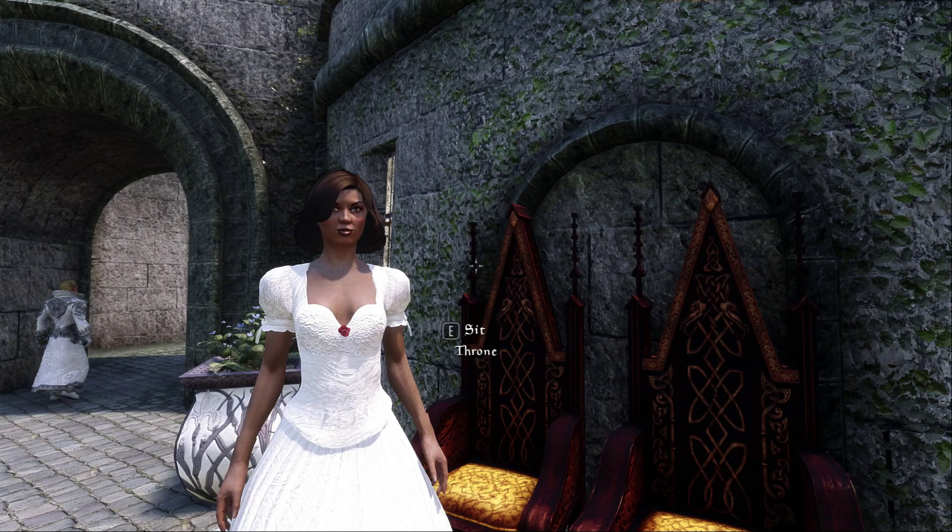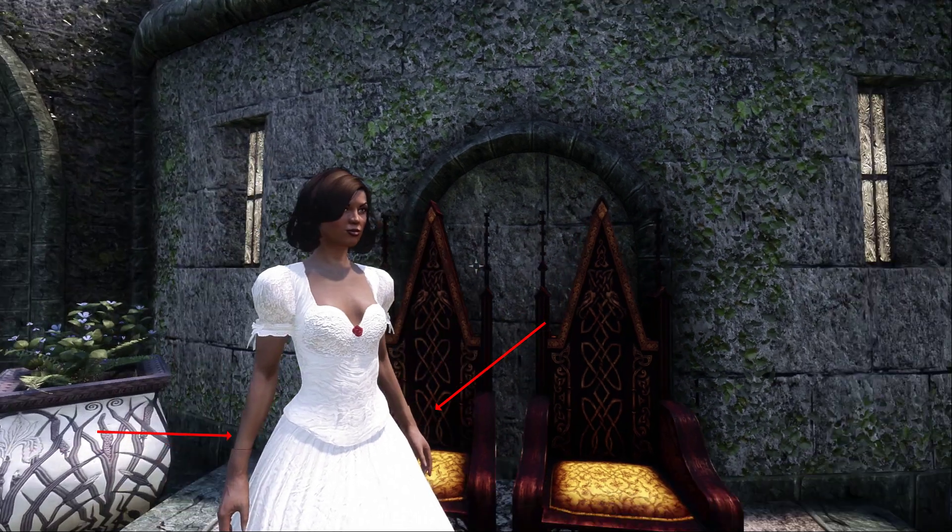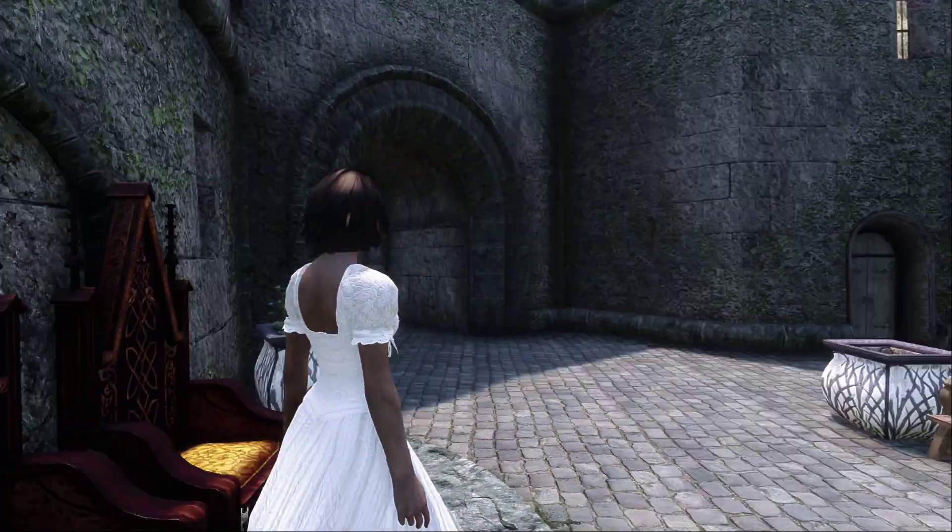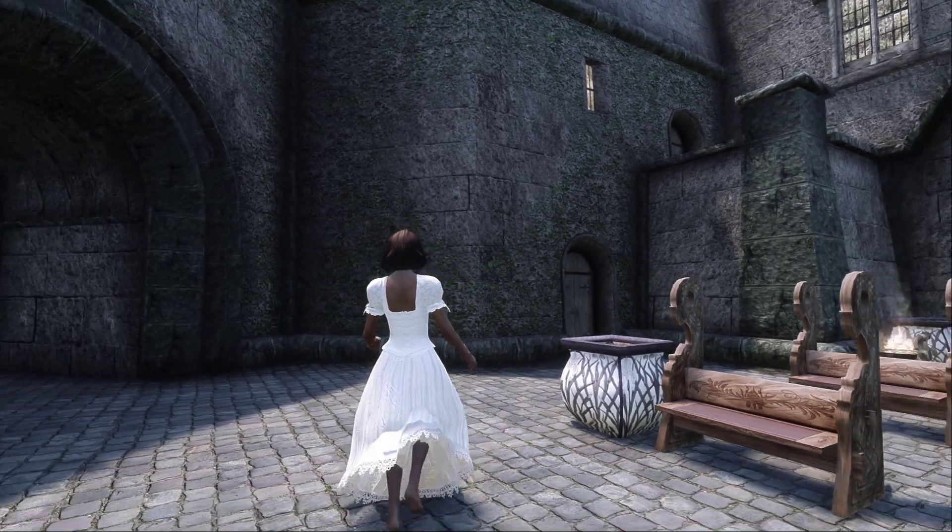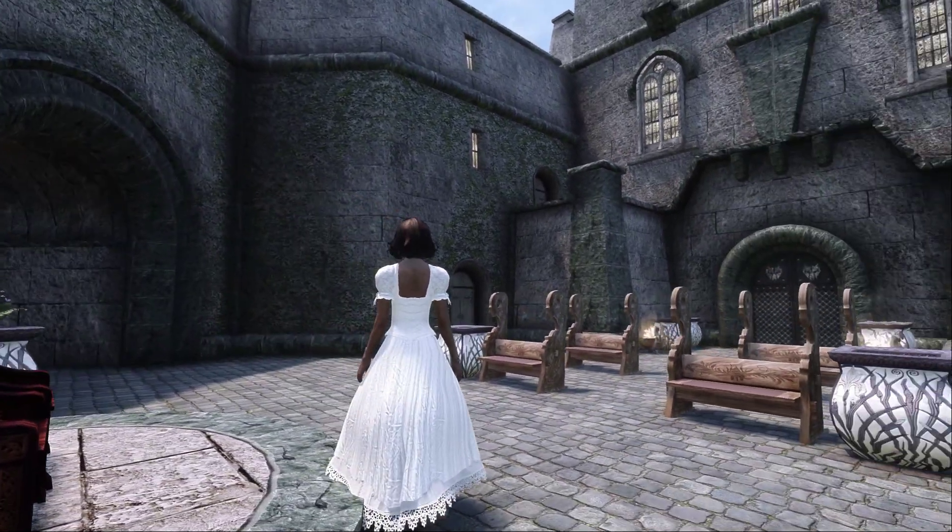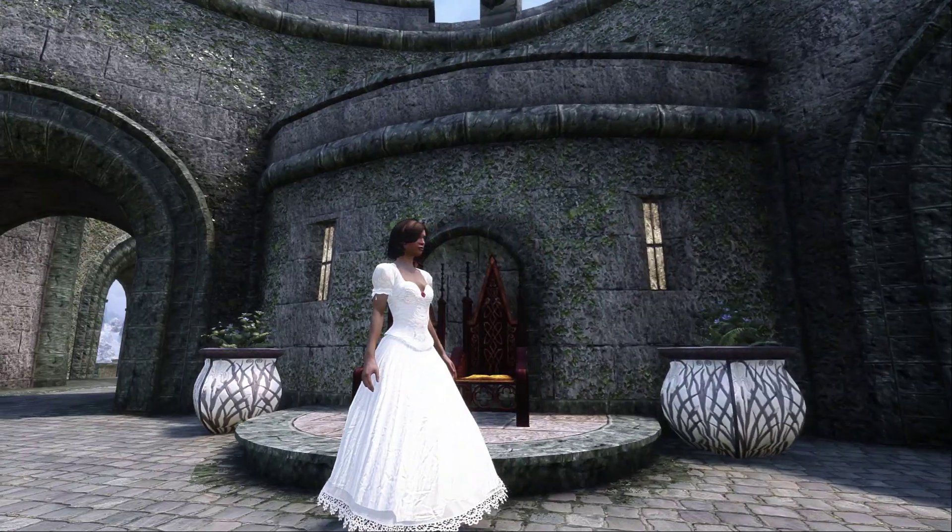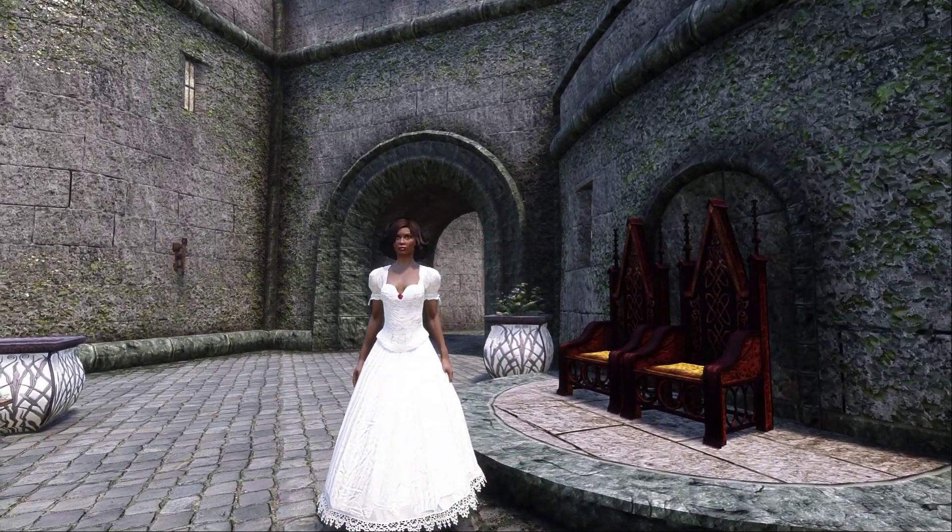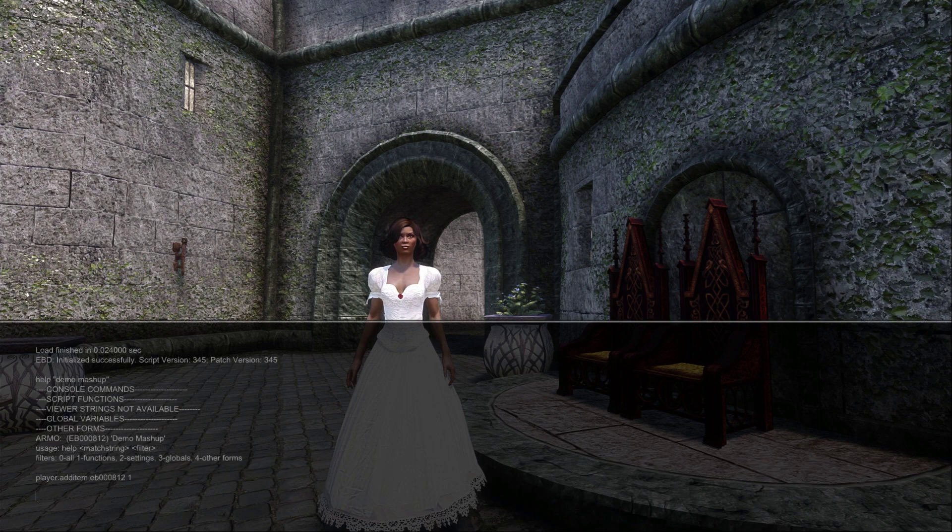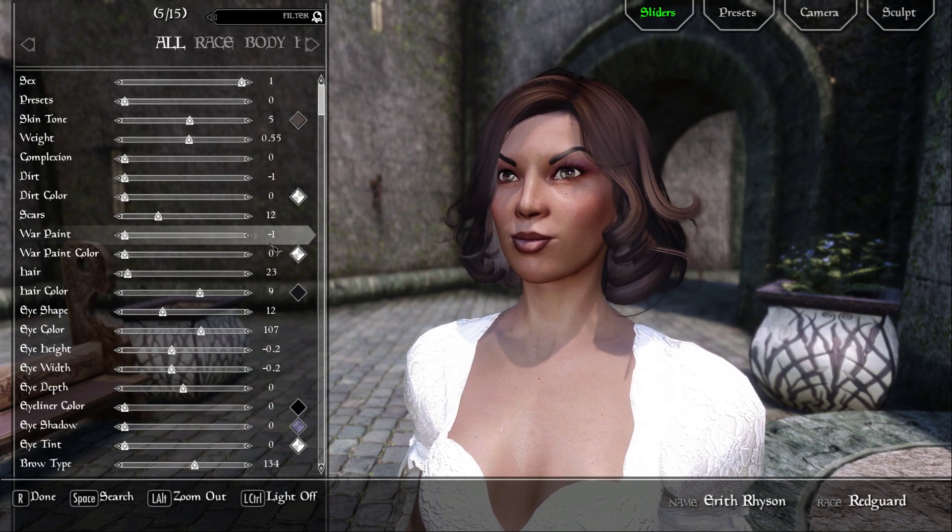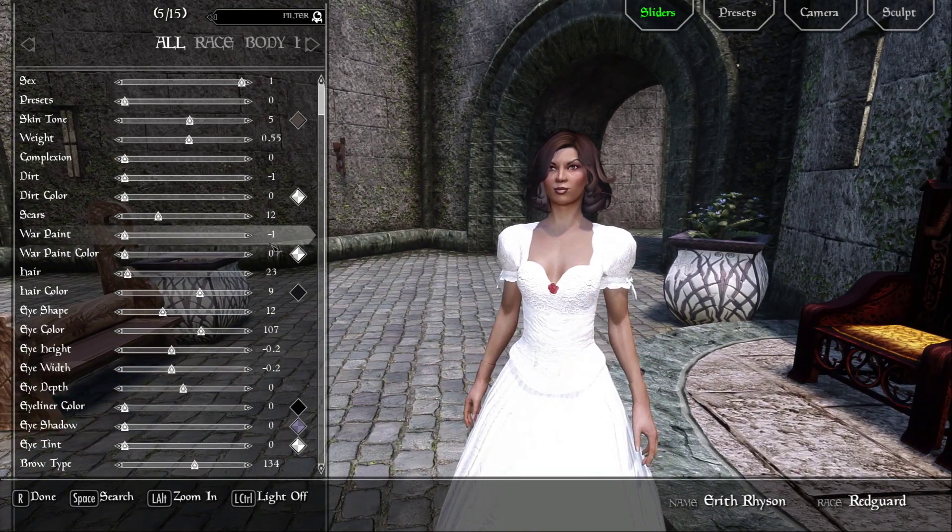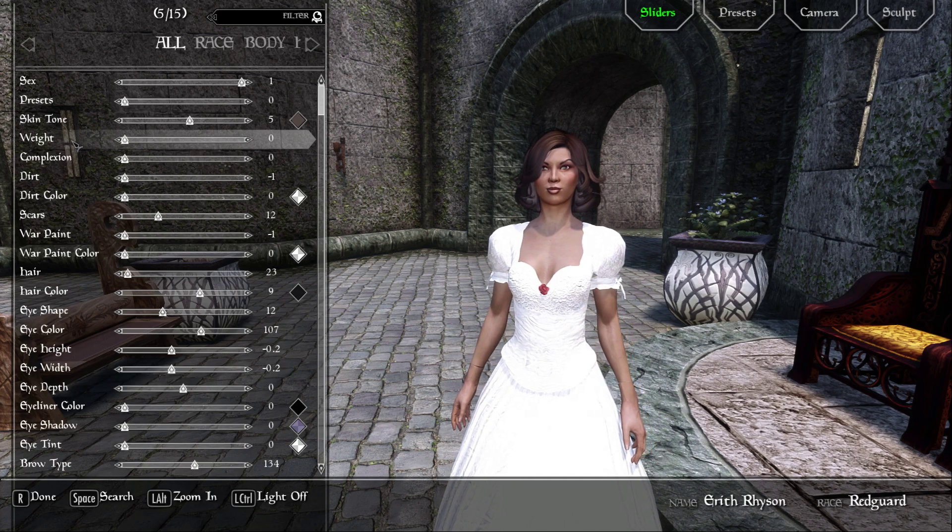If your outfit uses a body that doesn't match your body replacer mod, you'll probably see seams at the hands, feet, and maybe neck. In my case, I have UNP in my game when I did this recording, so you can see the body seams because this outfit is made for CBBE. Don't worry about that for now, just have a look and see what your outfit looks like. If you only made a size zero mesh and then copied that to the size one nif, you will see here that the outfit does not weight slide since both of those files are identical.